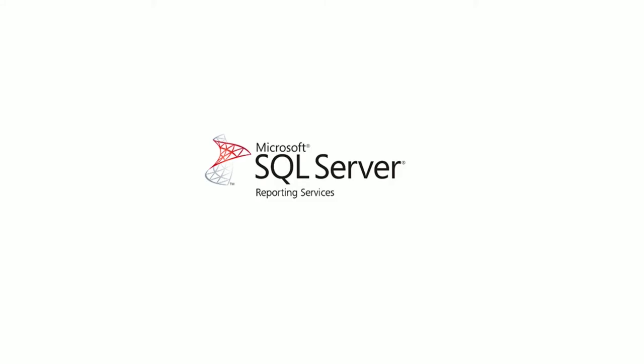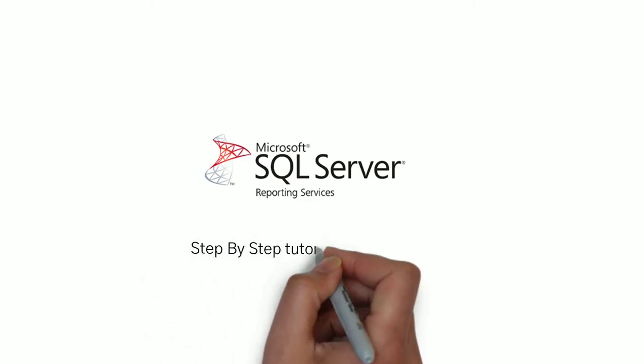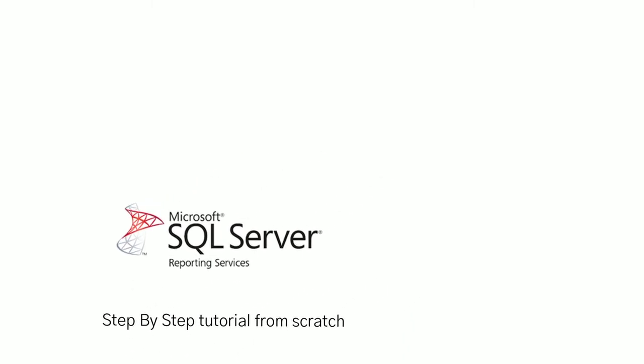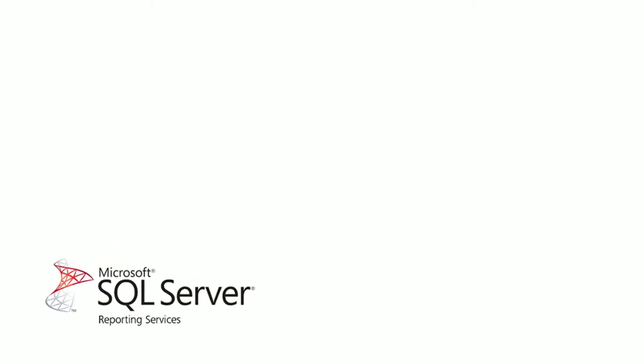Today I'm going to discuss a step-by-step tutorial from scratch. So let's get started. Before starting, I would like to highlight a few points in today's agenda.